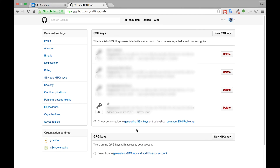Now that the SSH key has been added to our GitHub account, the next step is for us to link our new GitHub repository to our existing C9 local repository and see if we can upload or push our code to GitHub. We'll do that in the next video.